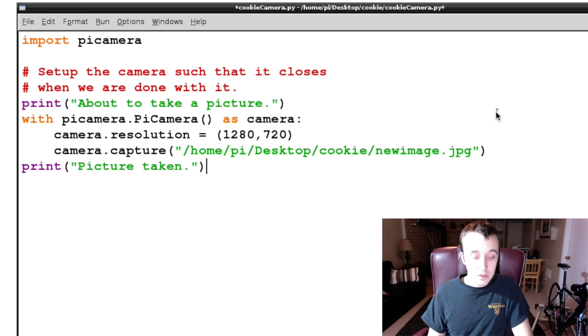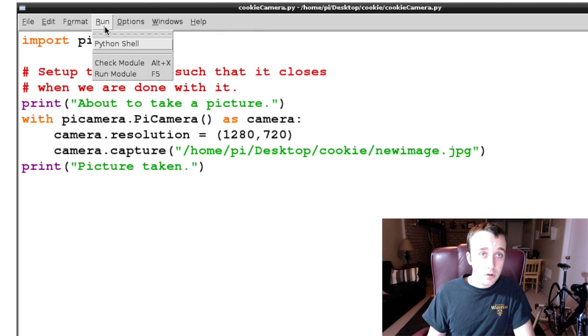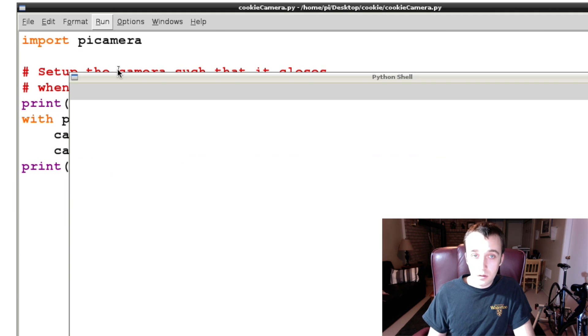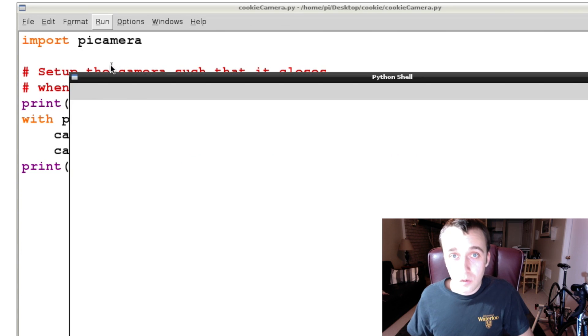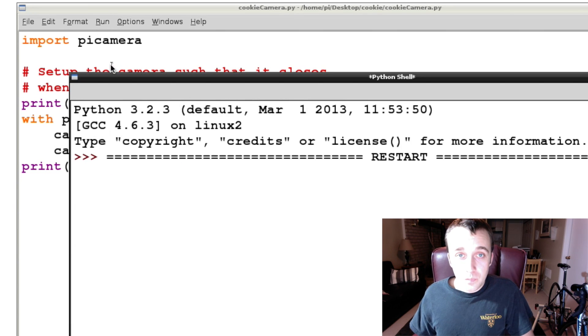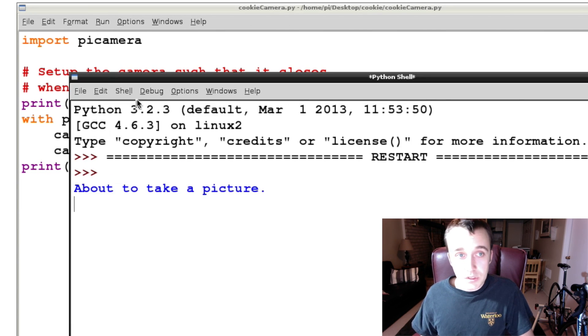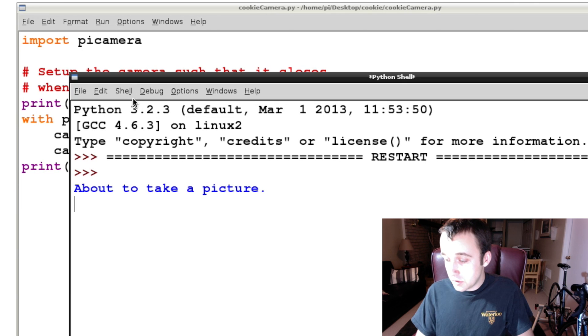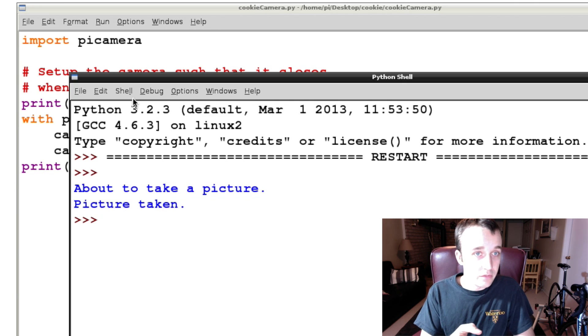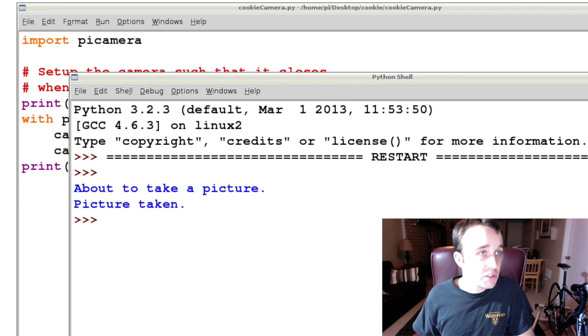So if we give that a save and then we run it, we see about to take a picture, we see the red light come on, picture taken. Very quick, right? Great. Let's check it out.